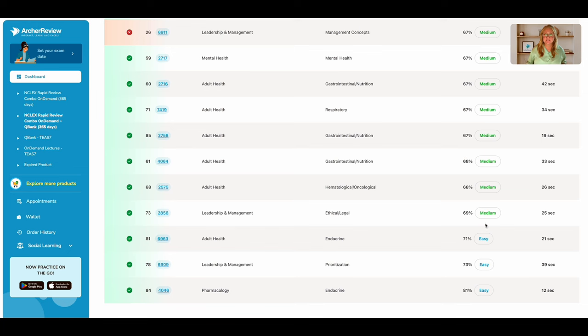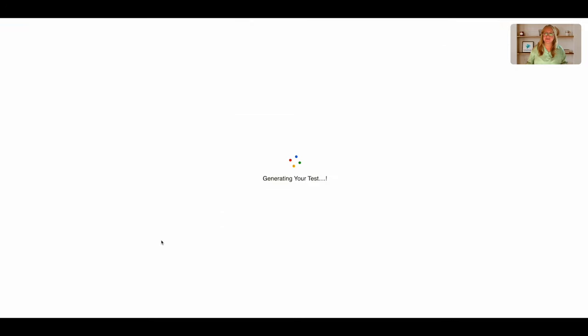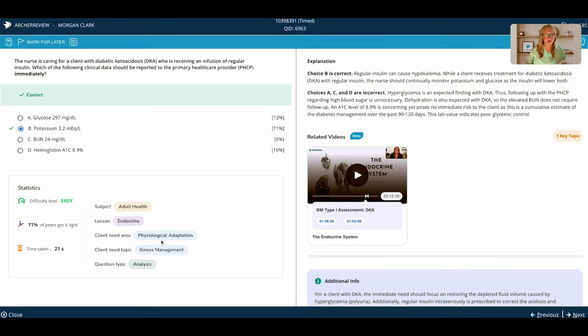So if I see these easy questions that I got incorrect, I'll want to click on that QID and make sure I do a thorough review of that answer and rationale.